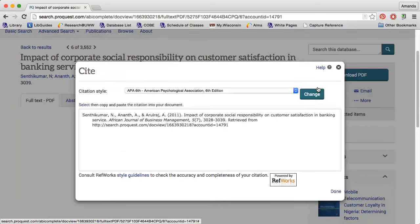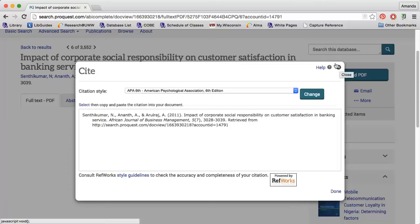You will want to double-check any citations you get from databases or other online citation generators, because they're not always perfect. For information on creating APA citations, check out the How to Cite Using APA Style video.